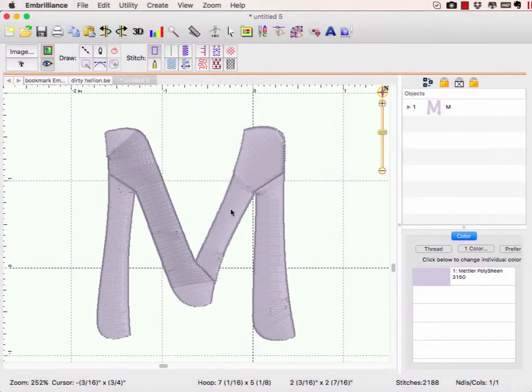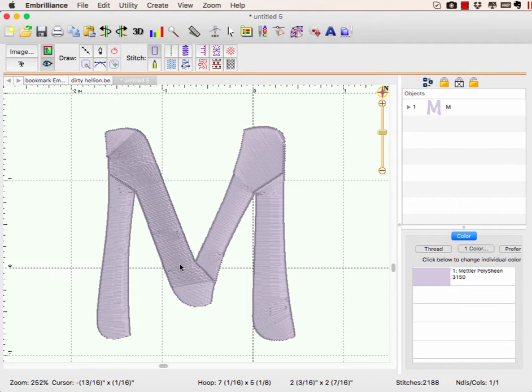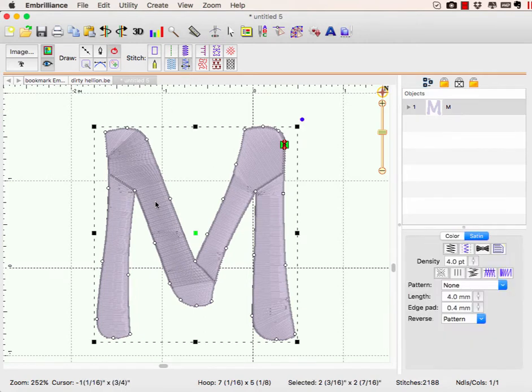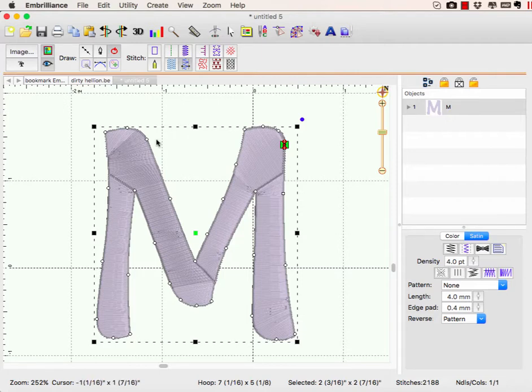To break up our shape, because I have it set to a column stitch, you notice that the satins are going in weird directions. One easy way to fix this is to break our shape into separate sections. To do that, we're going to select two nodes.